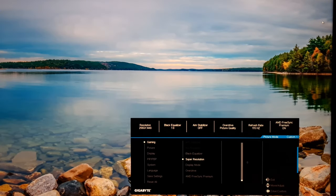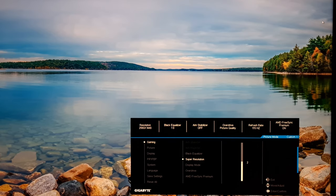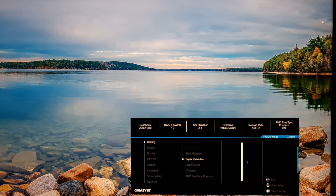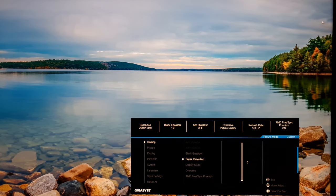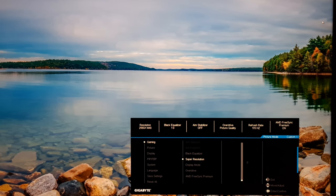Next up is Super Resolution — this is a sharpness filter. If you increase it even to 1 it makes things overly sharp; to 2 is a stronger effect, and 3 stronger again. It does have some utility — it's quite useful if you're running the monitor in a non-native resolution. It won't be to everyone's taste but some people really like this effect.